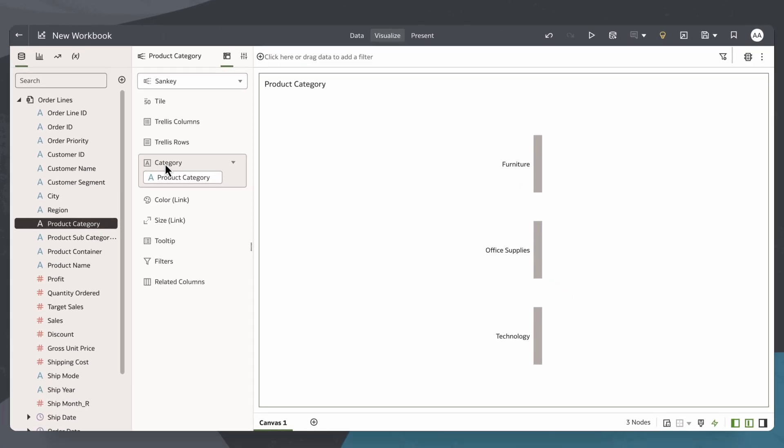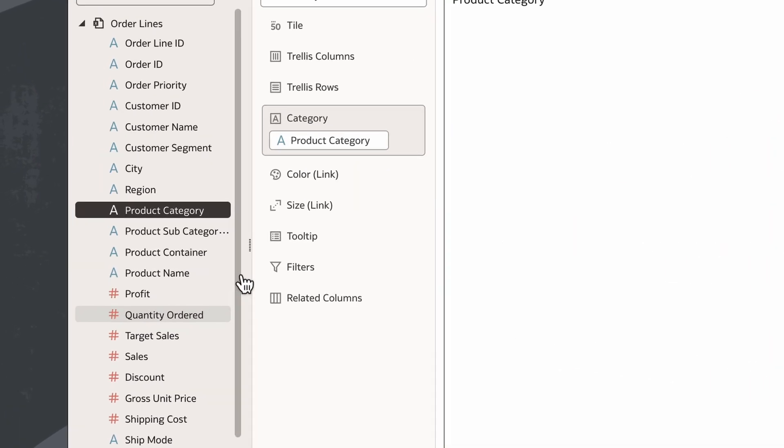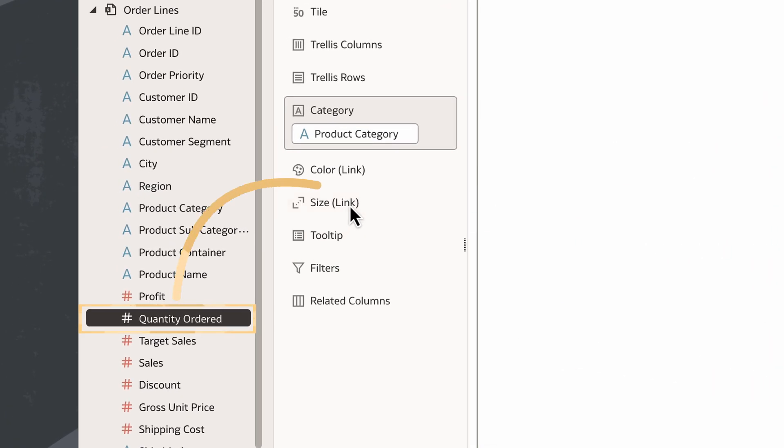Since I would like to understand the quantity ordered throughout this shipping process, I'll add that to the size section.